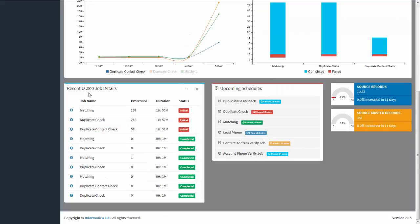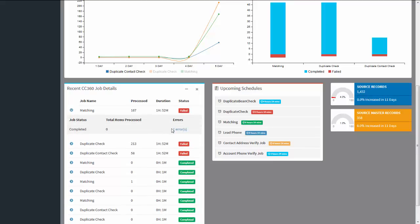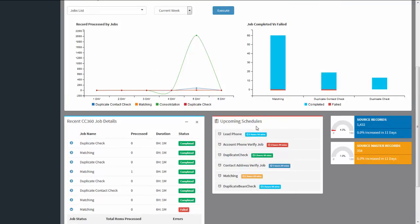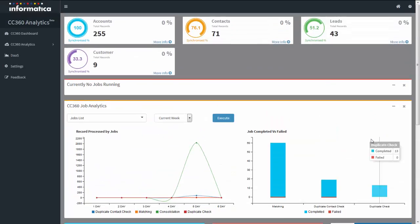In the Recent Job Details section, it displays the last 10 jobs that have been processed, including the job name, the number of records processed, the duration, and the status. If you click on a job, it will give you information on errors, and clicking on an error will show you the error log and details. You can also see upcoming scheduled jobs, total duration, and detailed information on being records, their usage, and master records with their percentage usage — all represented on the dashboard.